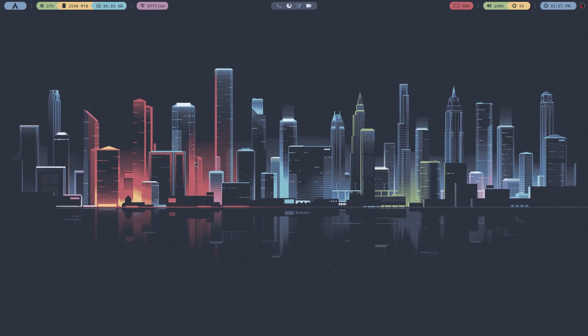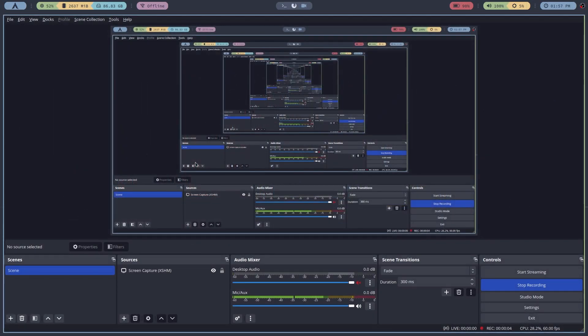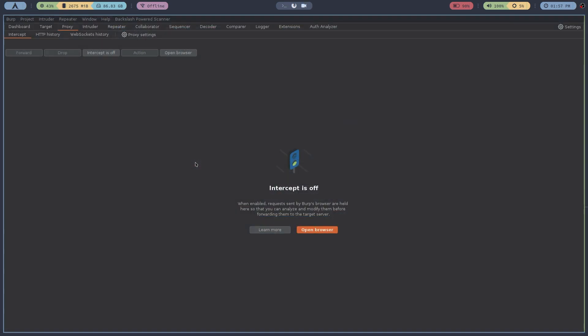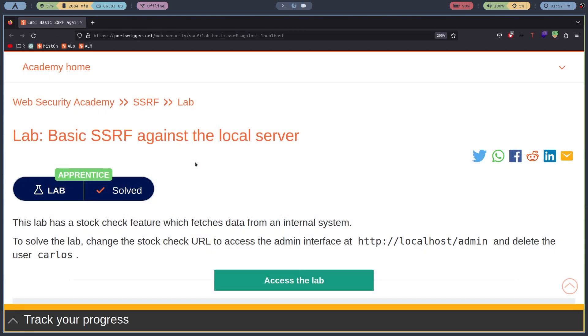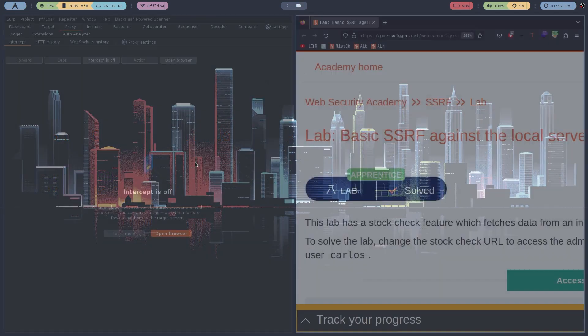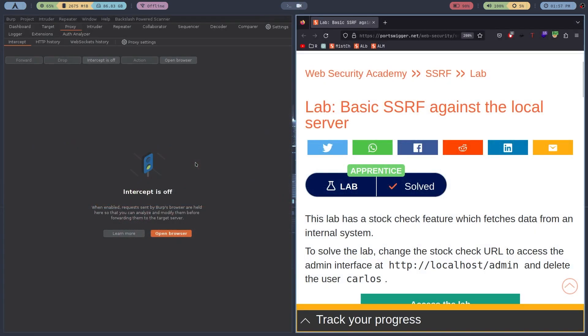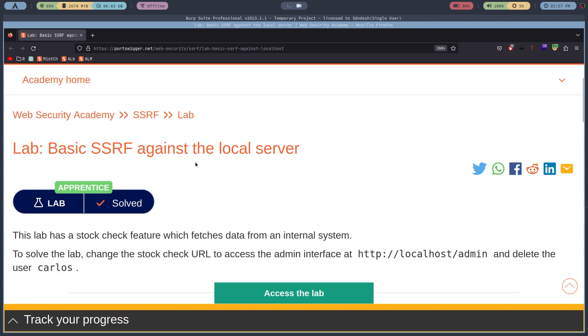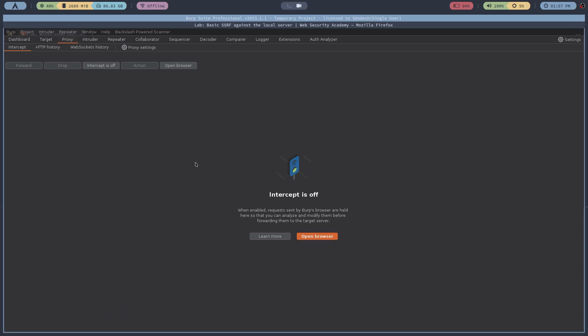What is up everybody, Samdeshir back again with another video. Today we are going to talk about SSRF vulnerability. Without wasting time we will roll into the intro and then talk about that SSRF vulnerability.